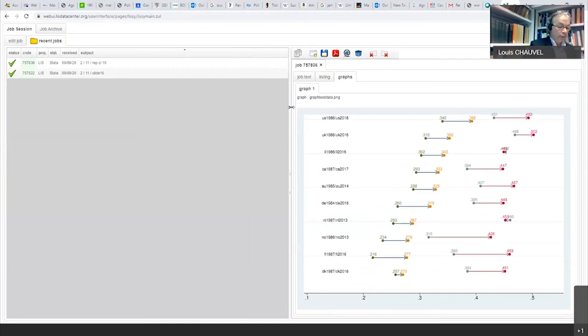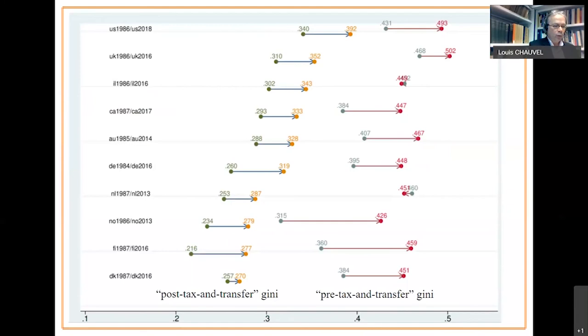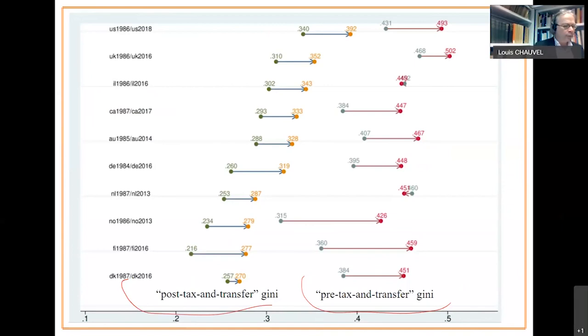And now you have the final graph showing the before and after tax and transfer dynamics for each set of countries. So, this is on the slide, it's a copy paste. Be aware that you have the post-tax and transfer Gini on the left. The pre-tax and transfer Gini that is more than equal, of course. And you see the dynamics of the different countries.